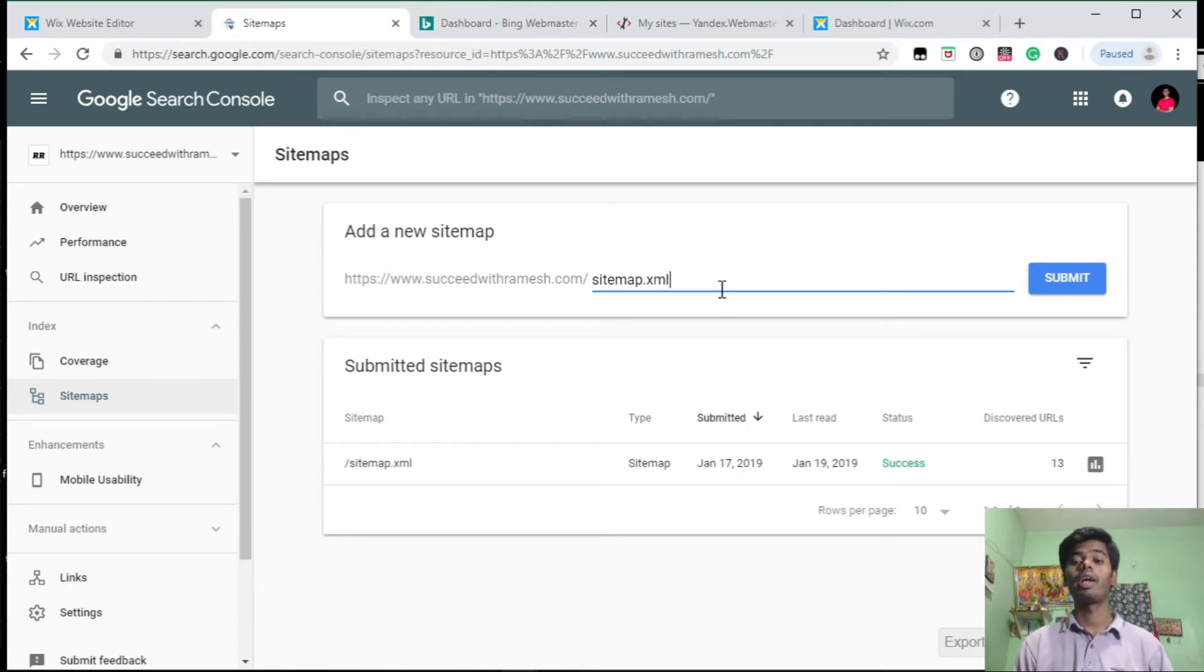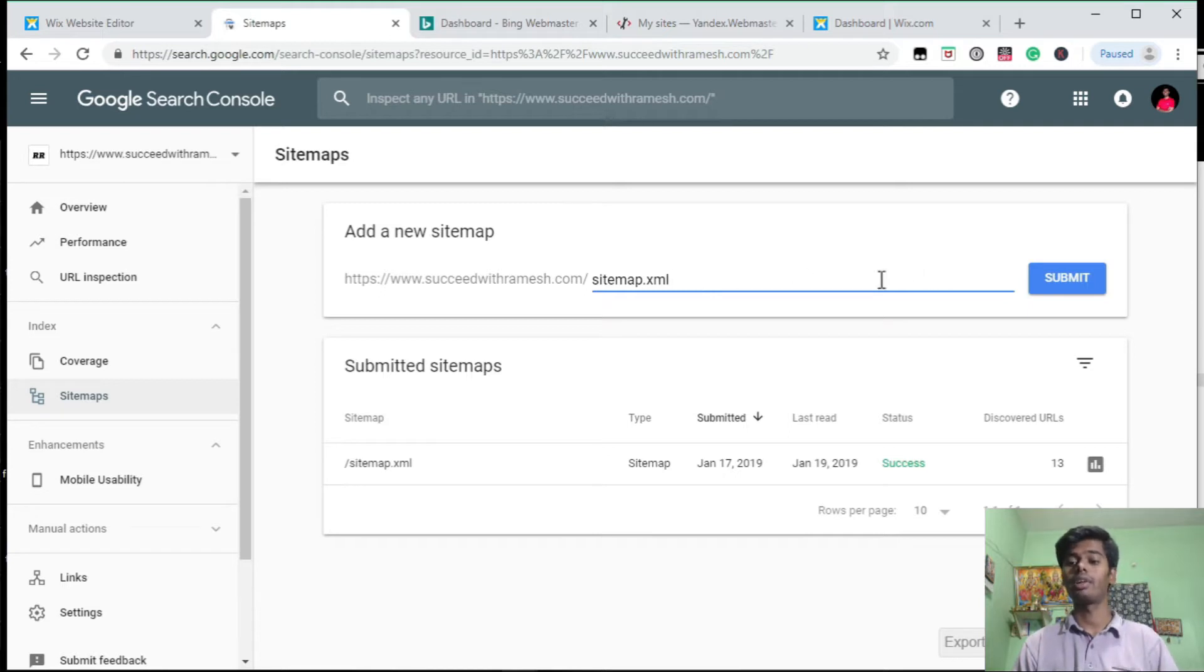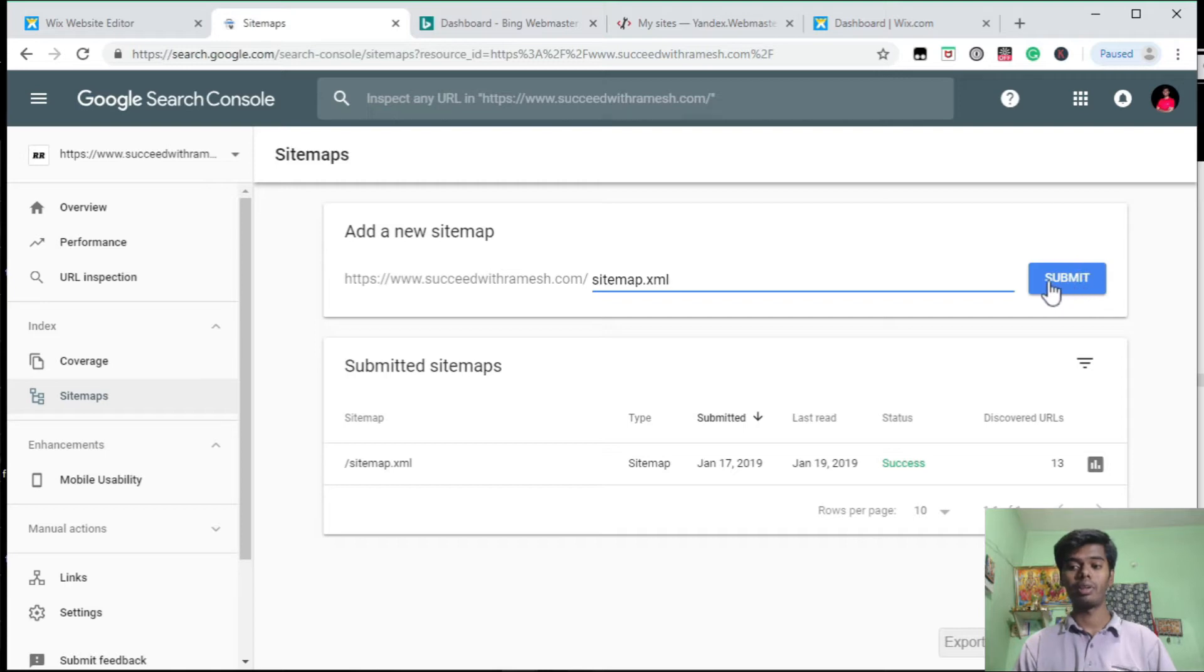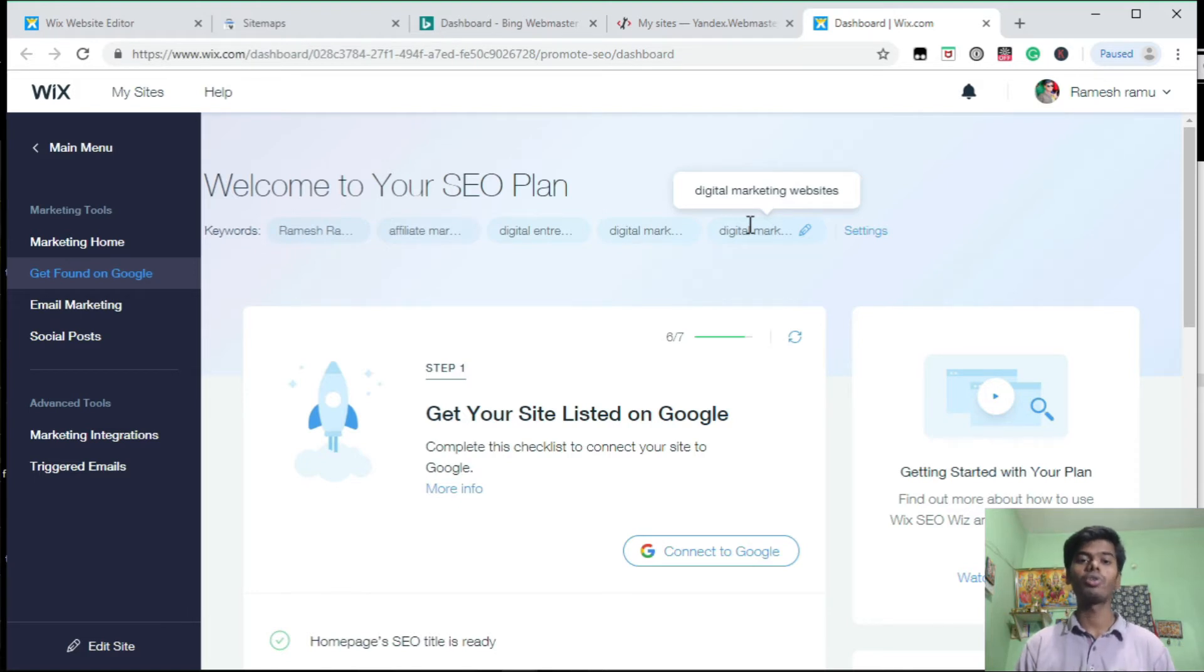Click on option Sitemap and here you have to enter your sitemap. It's simple, just one word: sitemap.xml. This is the sitemap code to your Wix website. After entering that, submit your sitemap.